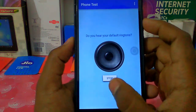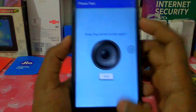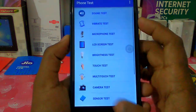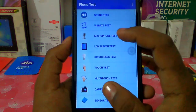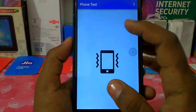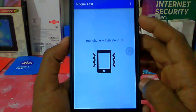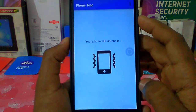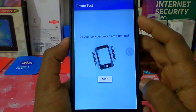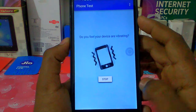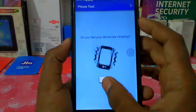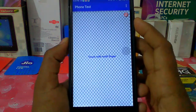You can stop the phone or stop working. That's why I have a vibrator test. The phone is vibrating. You can stop the vibrator.